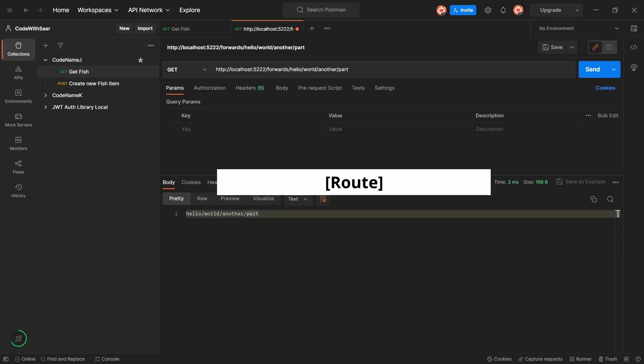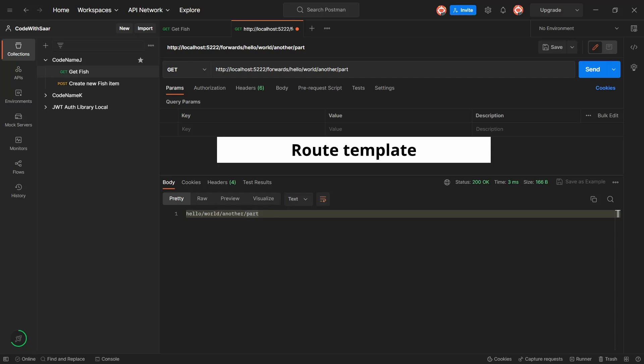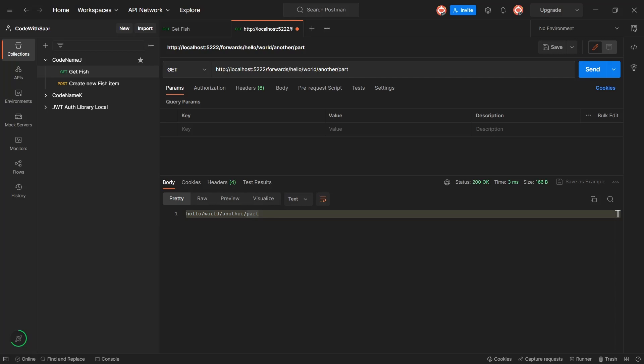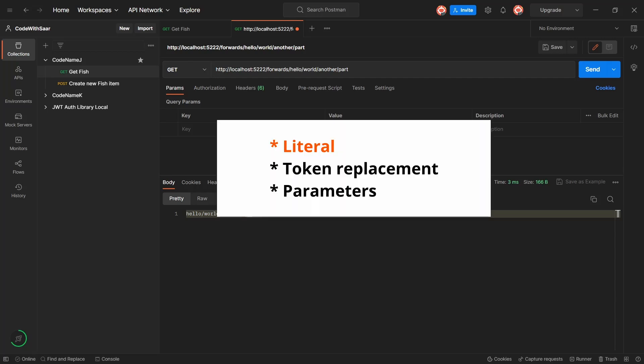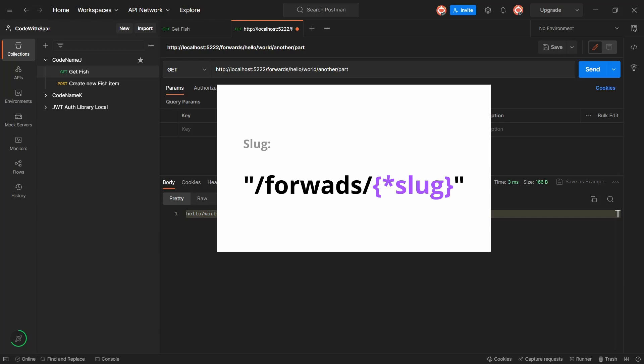That's all I have at this moment to share about the routing. So route attribute, http method attributes, and used by those attributes, there is that route template. There could be string literals in the template. There could be token replacement. And there's parameters. By parameters, I mean required parameter, optional parameter, or parameters with the default values. And slug. I hope you enjoyed it.